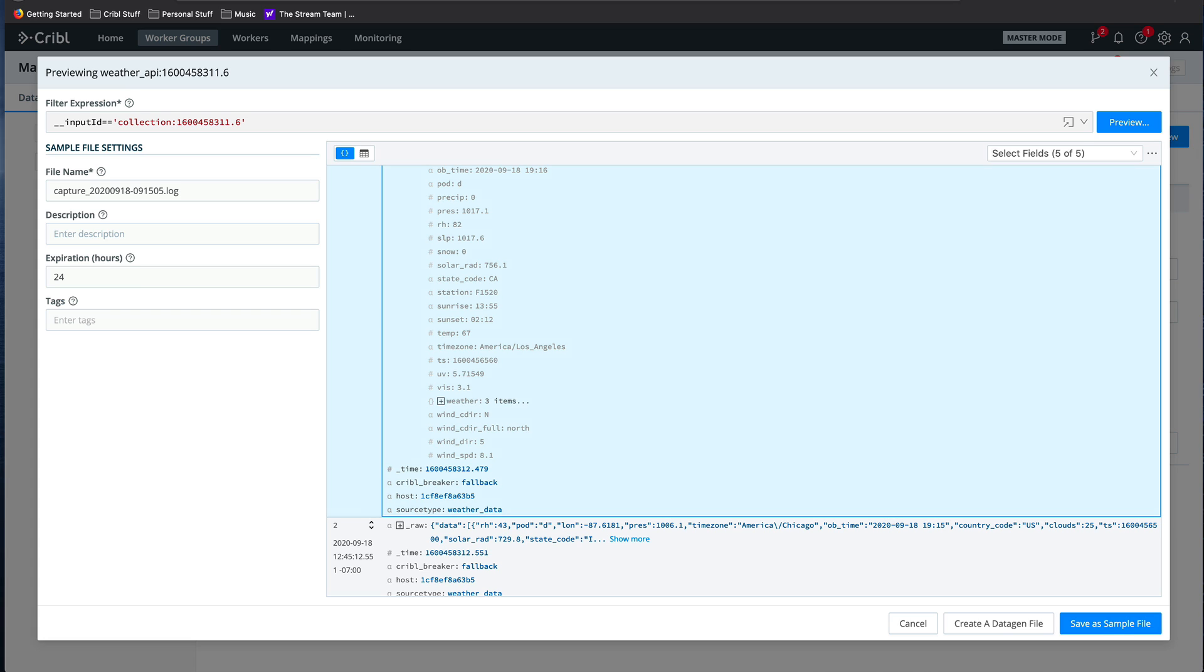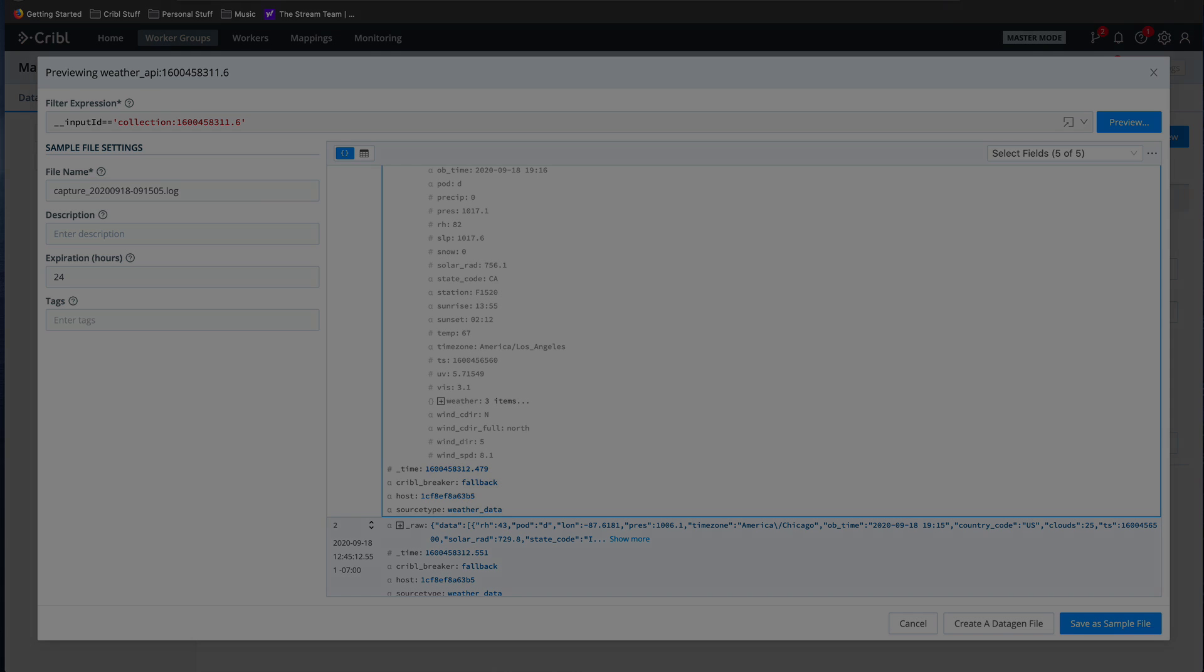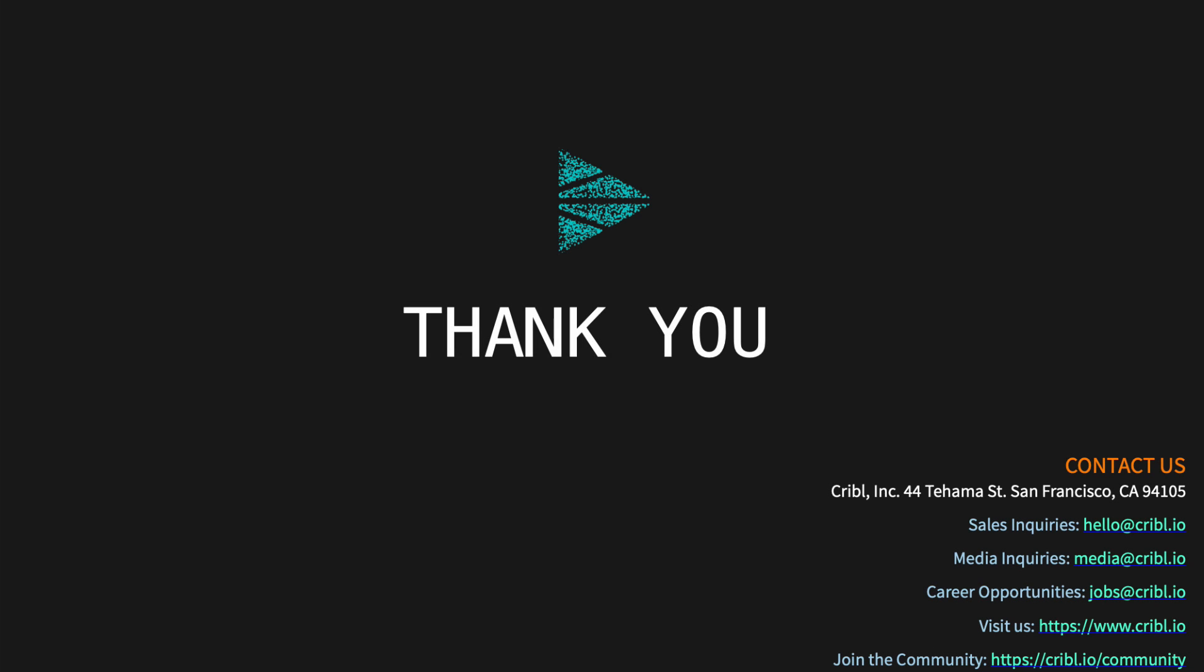At this point, we've validated that the collector is working, and that the data is showing up correctly. As always, in a distributed environment, you'd want to commit and deploy the changes, but then you're done. Thanks for watchin'.